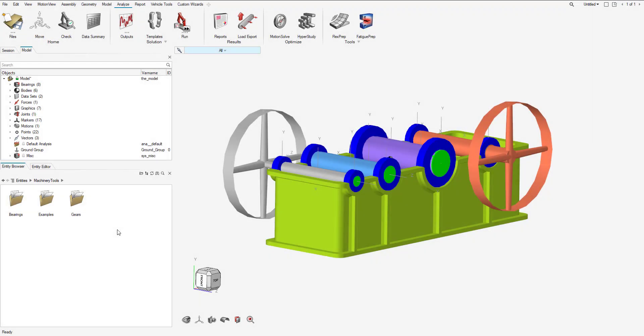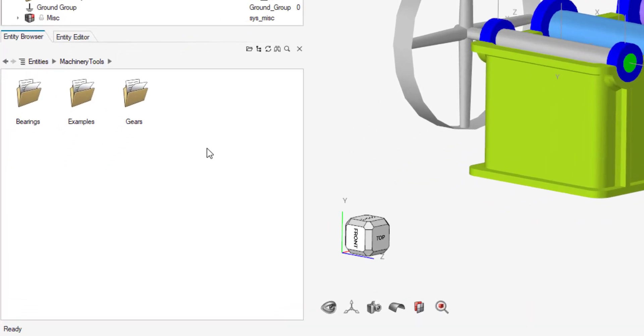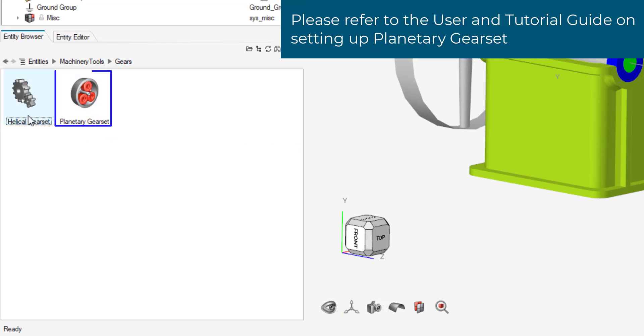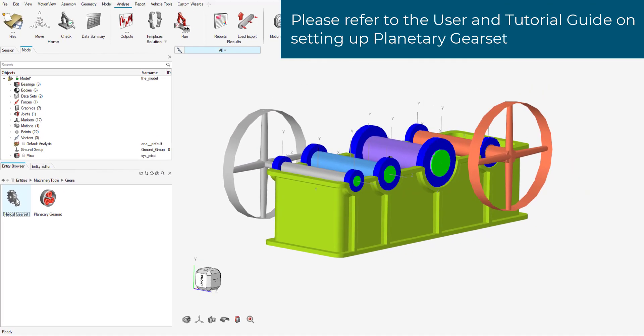In our model and empty browser, if we go to the machinery tools and enter in the gears folder, we can see there are two different types of gears that we can use: the helical gear set and the planetary gear set. We'll be just using the helical gear set for this video.